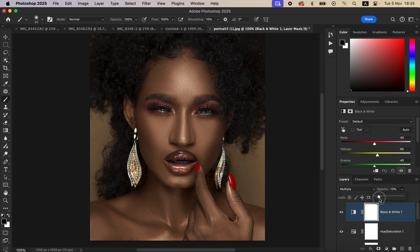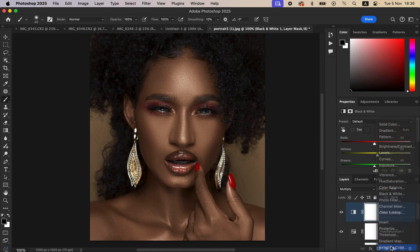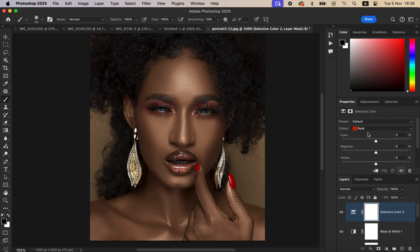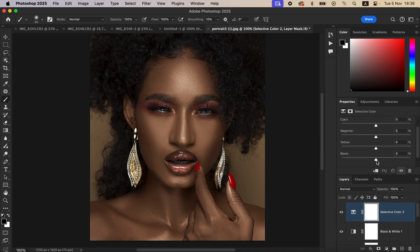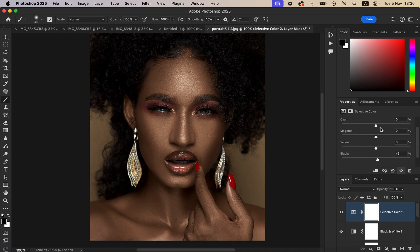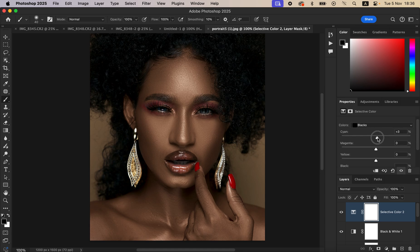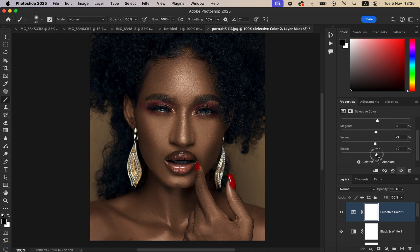Leave the Black and White layer at around 11% opacity — before and after shows the improvement. Create one more Selective Color adjustment layer to work on the blacks. Select Blacks, intensify them slightly — around +5 — and cool down the blacks a little. If the blacks look crushed, pull them back slightly. This is what we have at this point.